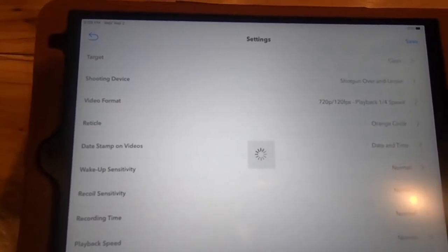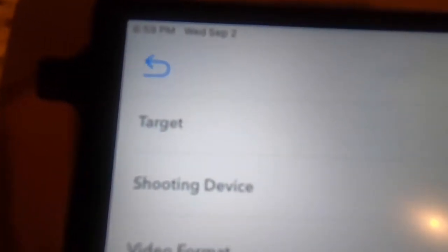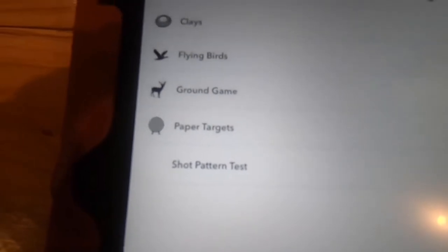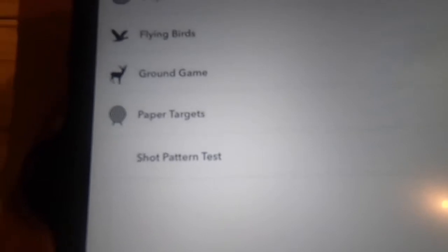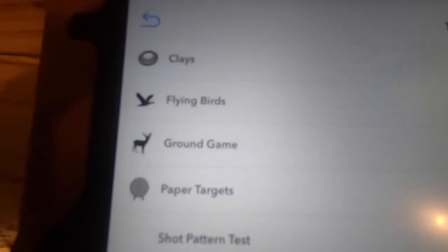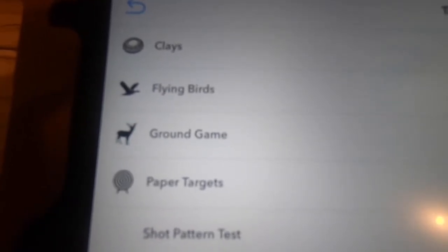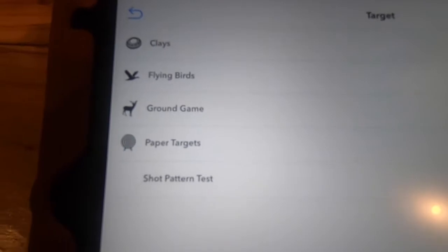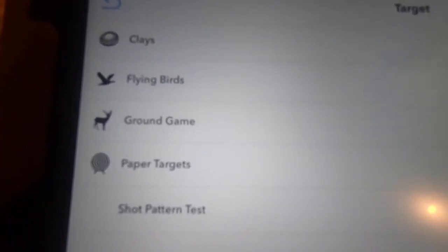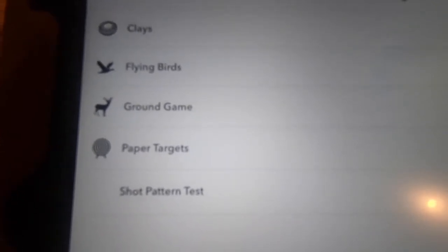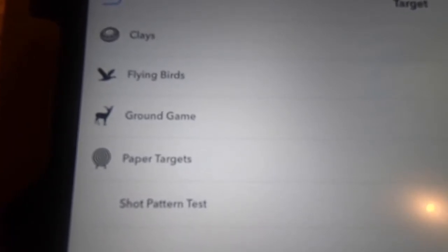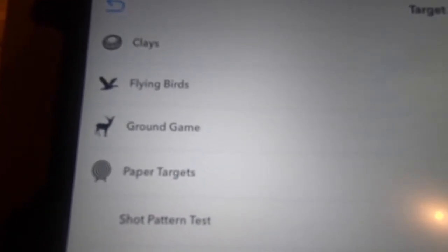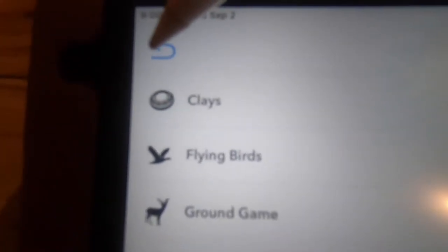You have the different settings here. So the first thing it says up here is target. So what are you shooting? I can show you the choices are clays, flying birds, ground game, paper targets, or a shot pattern test. What these different settings do is they change the settings of how long it records after initiated, then how long it records after the recoil, and then how long it takes before it goes back into battery save mode. So it is important to make that a selection there. You can try the different ones and if what you're doing is different you can use a different setting.